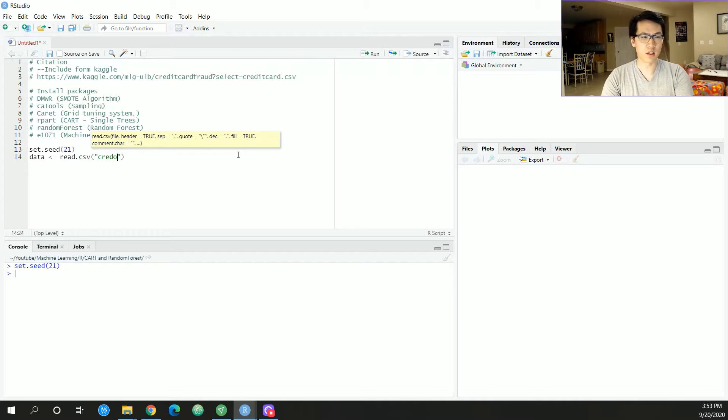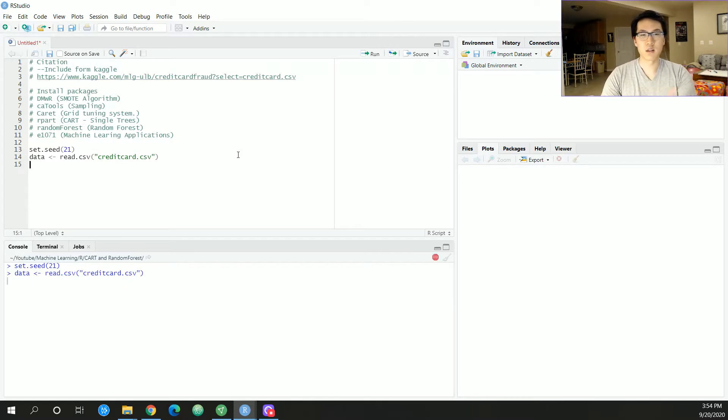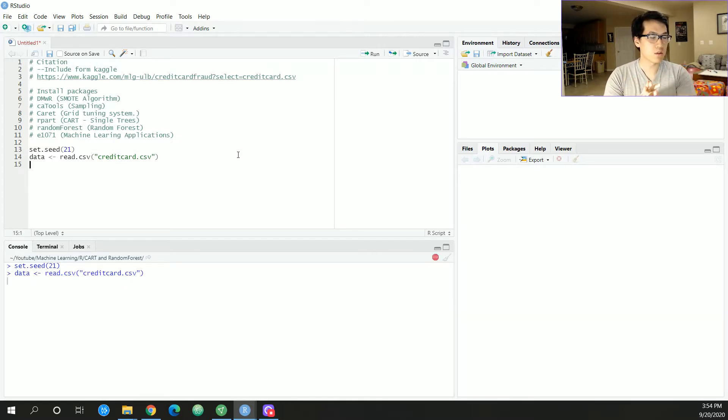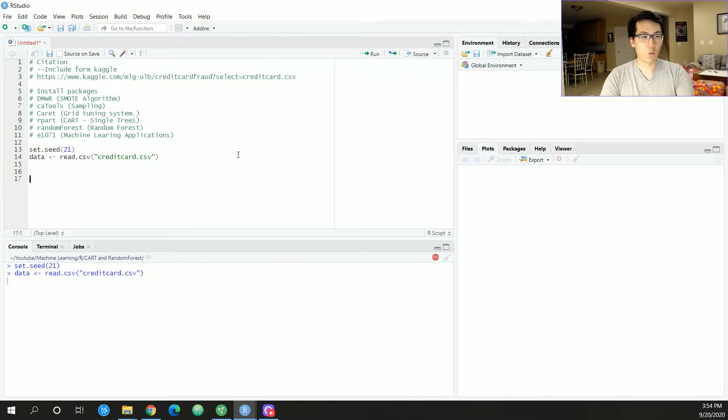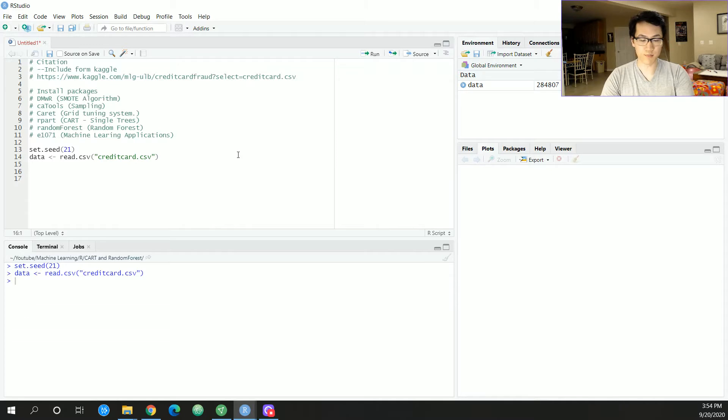I'm just going to be reading in my dataset using read.csv. It's a sort of a large dataset so it'll take a few seconds to load in.